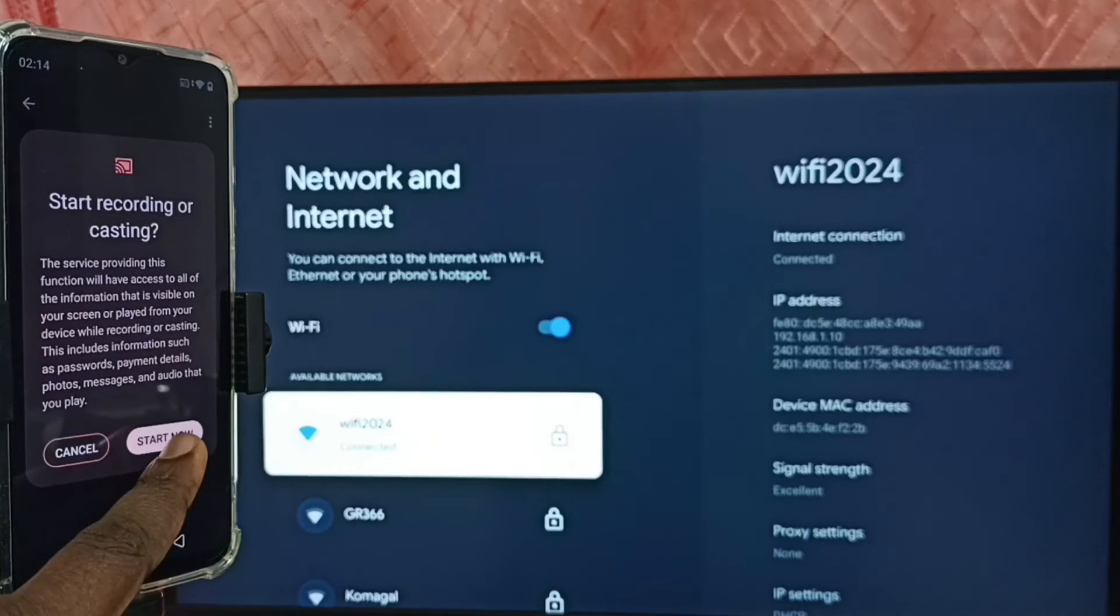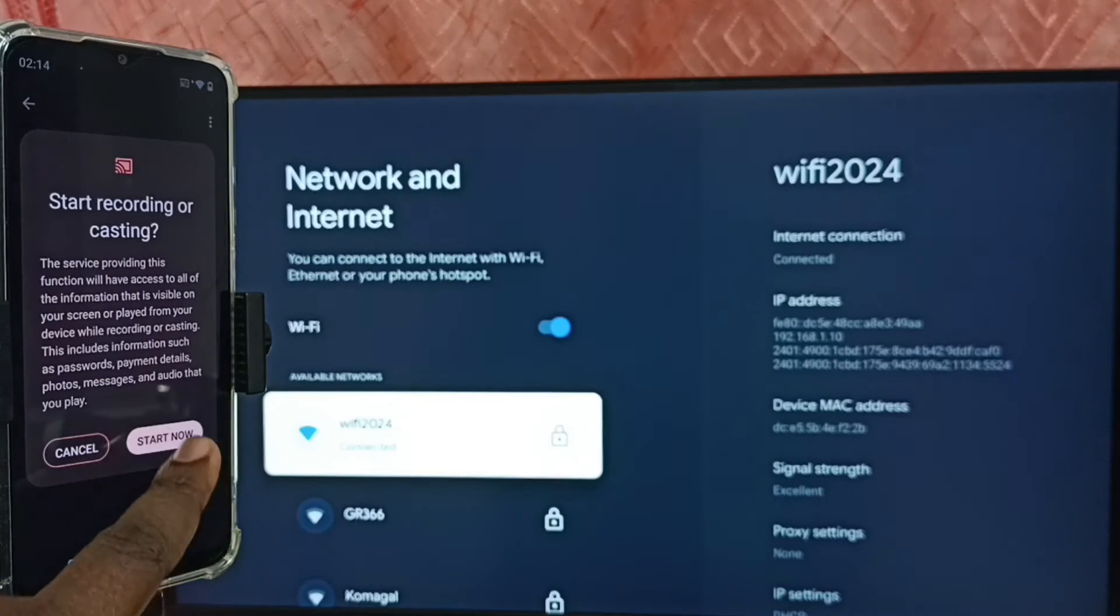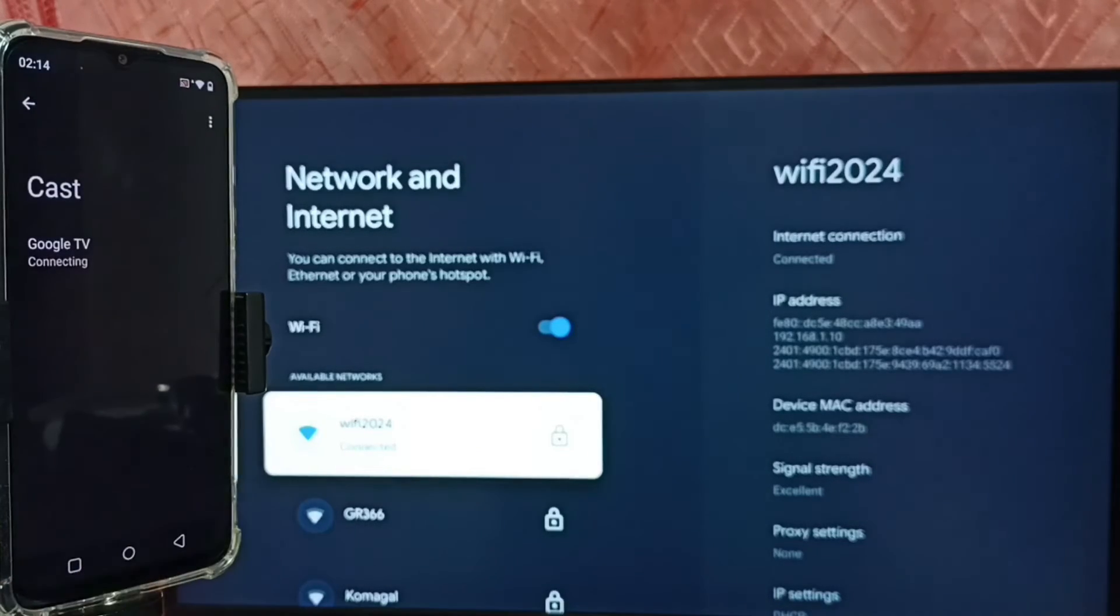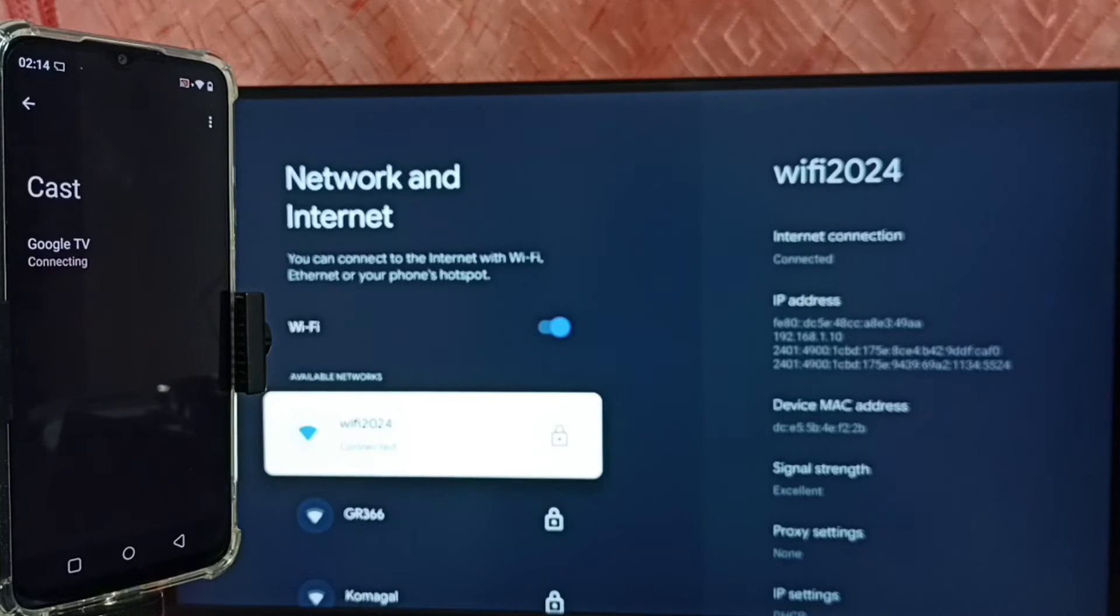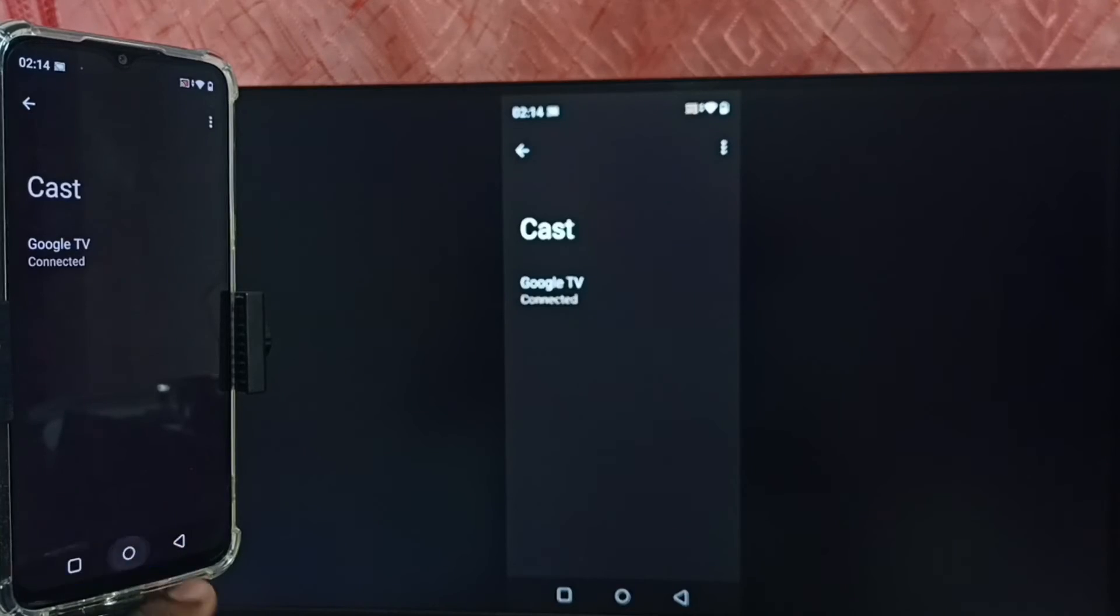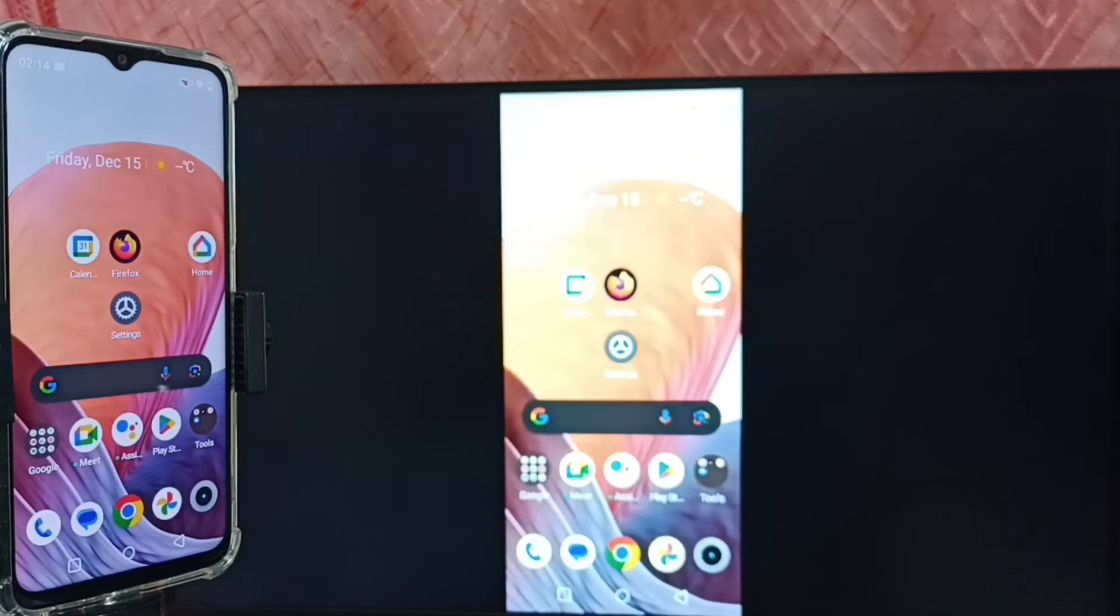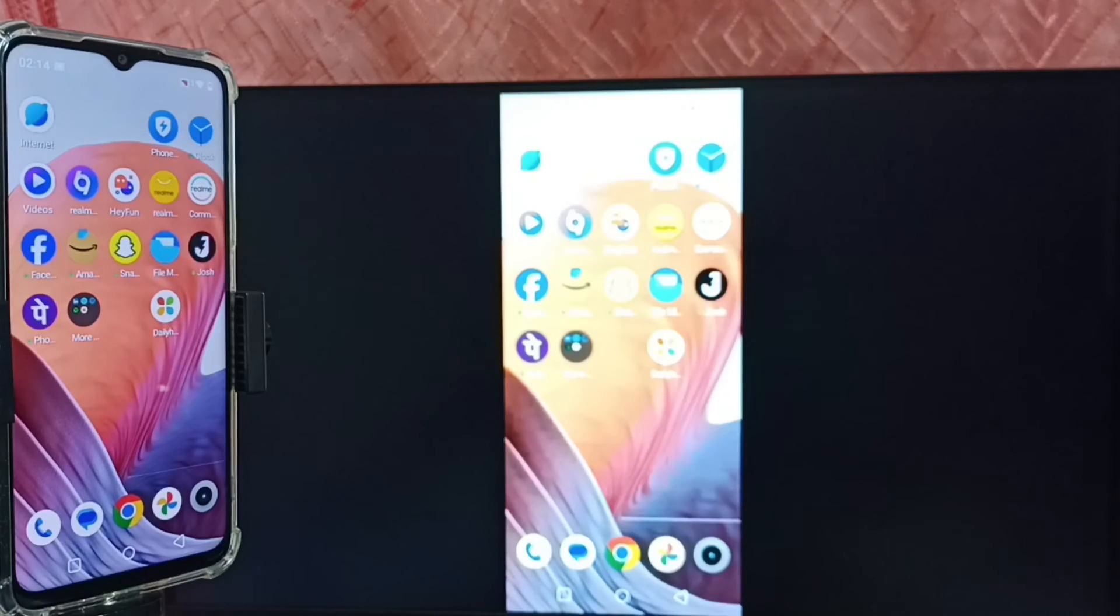Next tap on click on screen, tap on start now. Then please wait. See, it's working. Let me focus the TV screen.